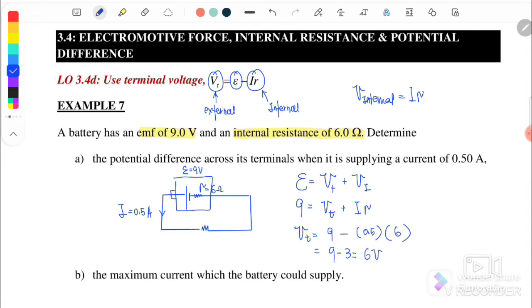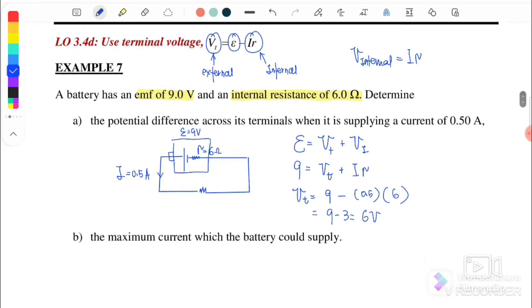So we get 6 volts. This means that initially we have 9 volts, but 3 volts are dissipated when passing through the internal resistor. So the potential difference across the terminal that we can measure is only 6 volts.